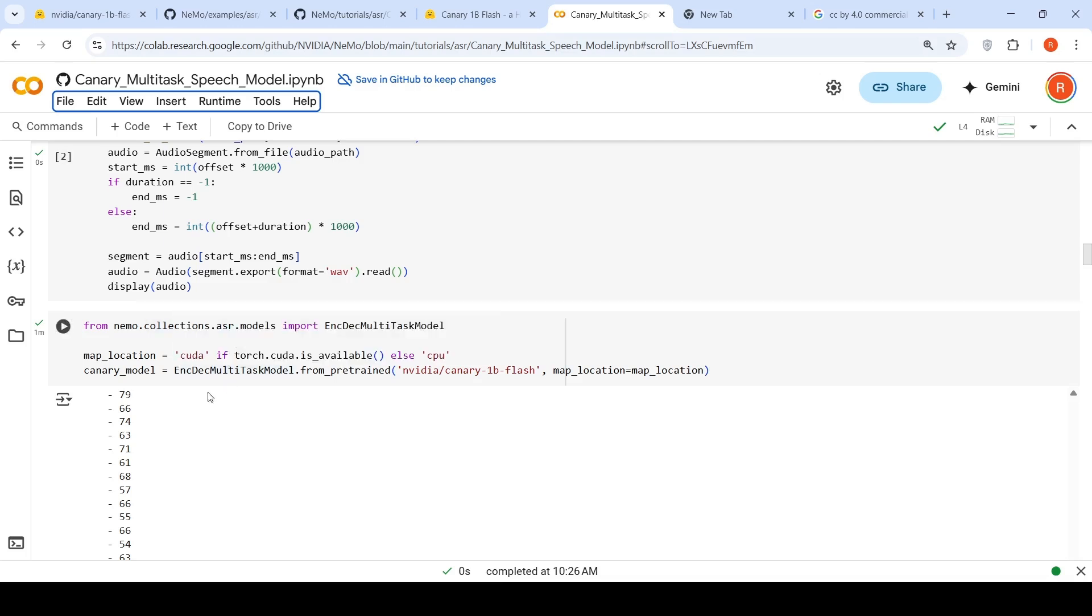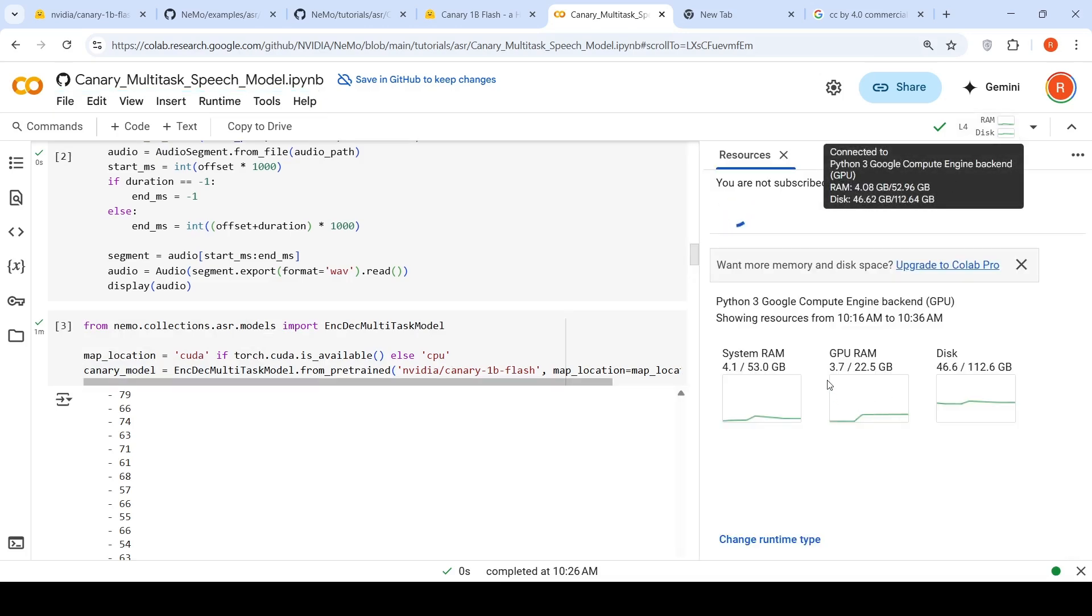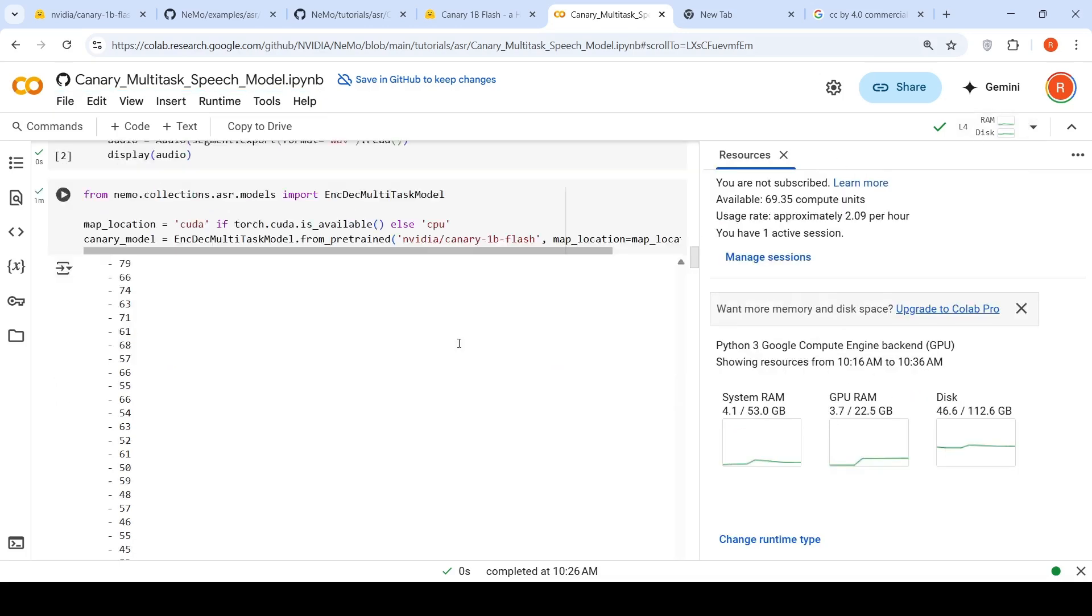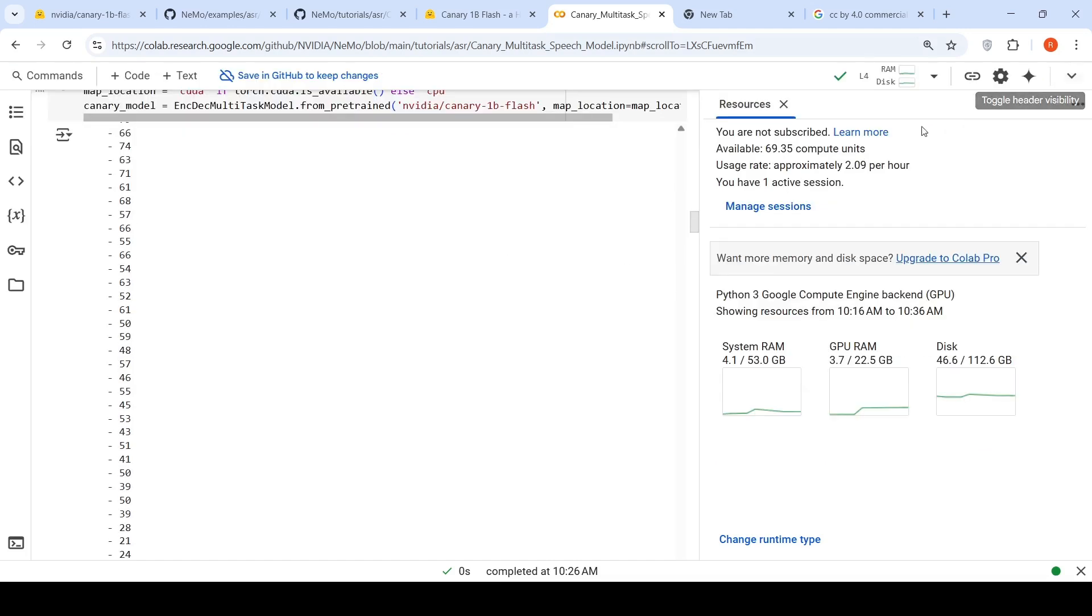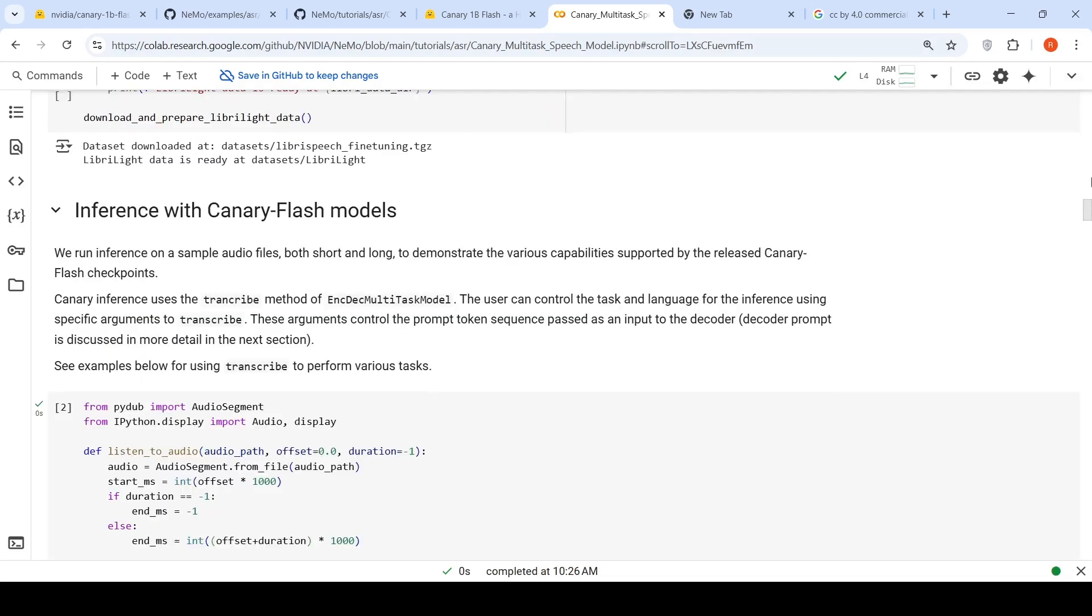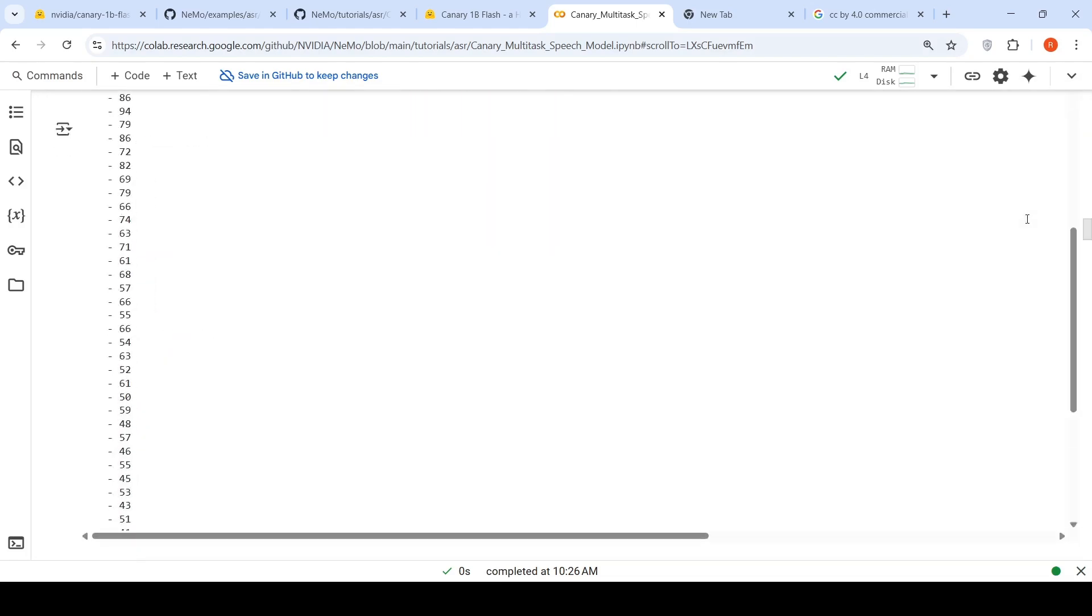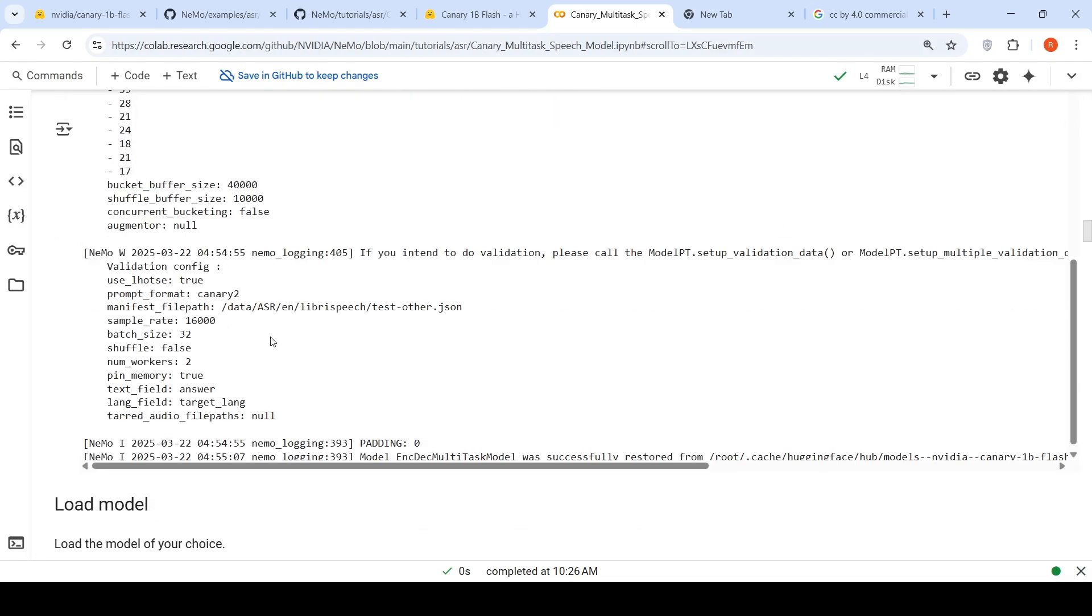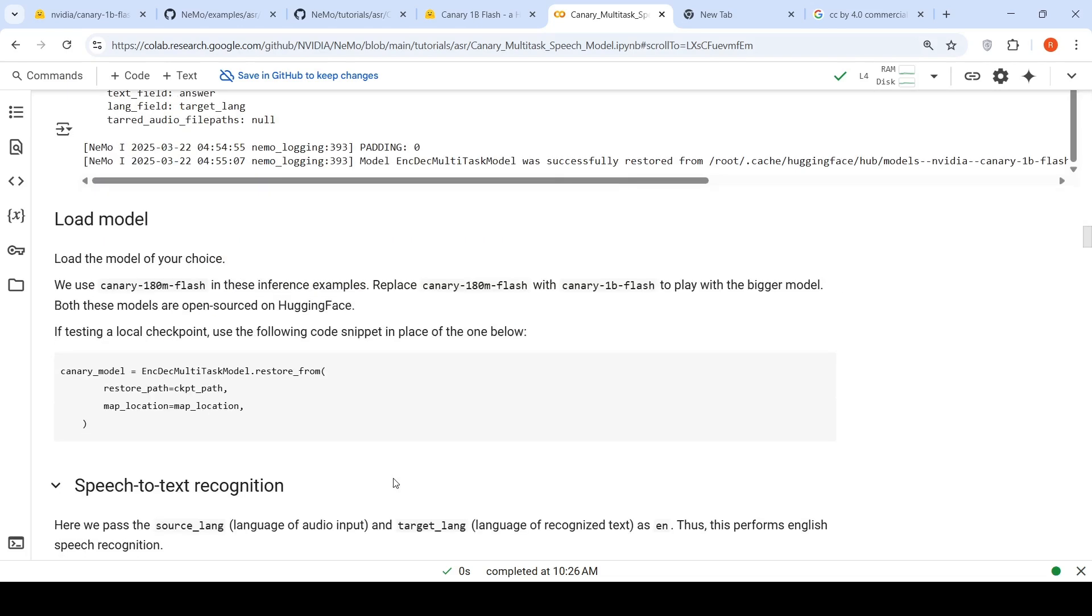Here is where we initialize this particular Canary model. It's a Canary 1 billion flash. This takes around 3 GB of GPU RAM. Once you initialize the model, the model is loaded. We have this model loading which happens over here. You see, the model is loaded.